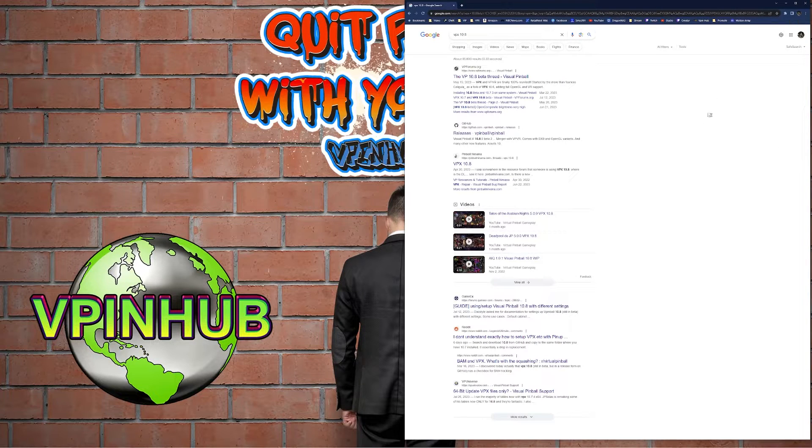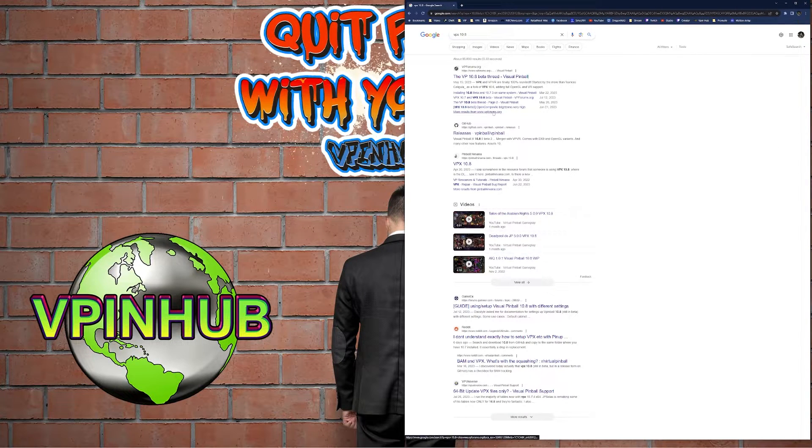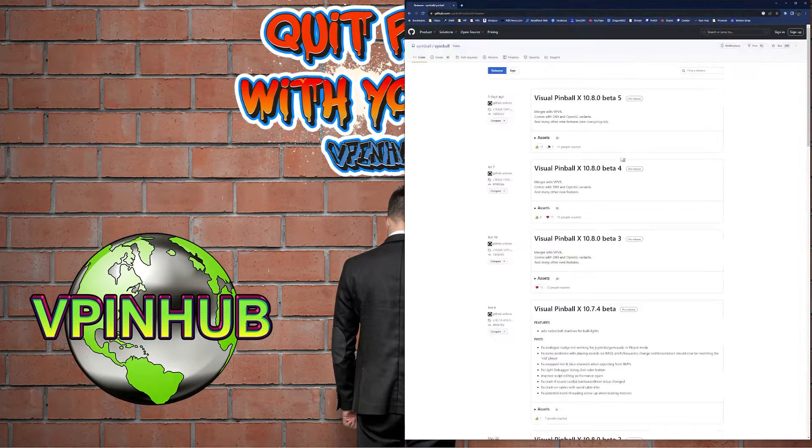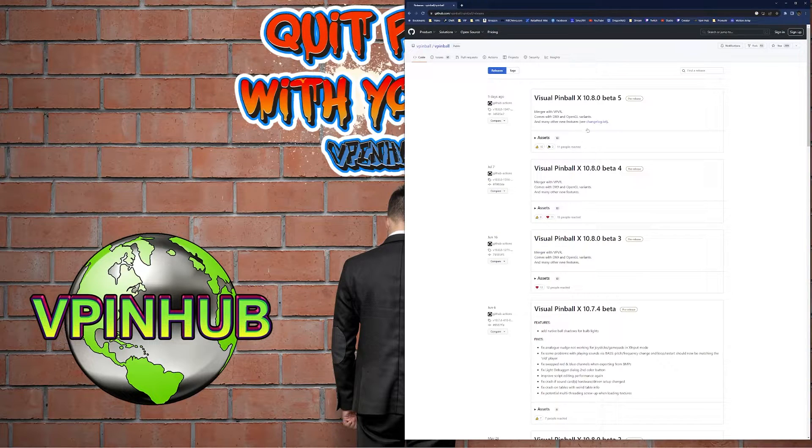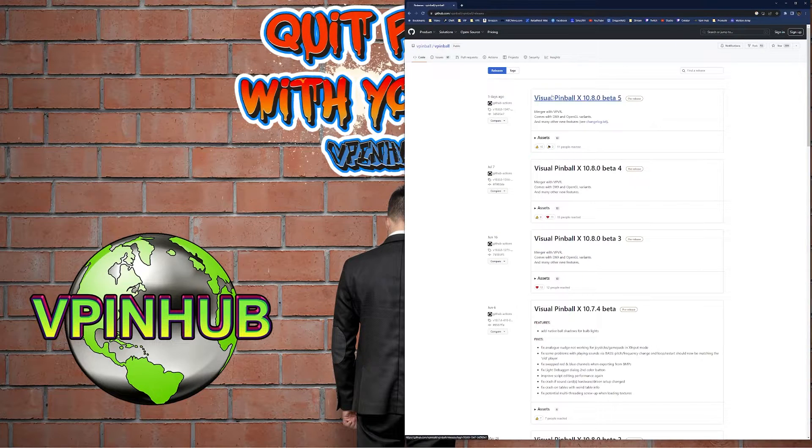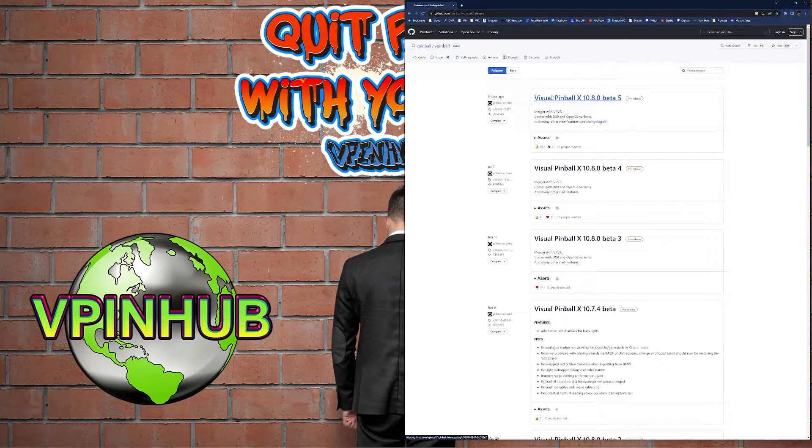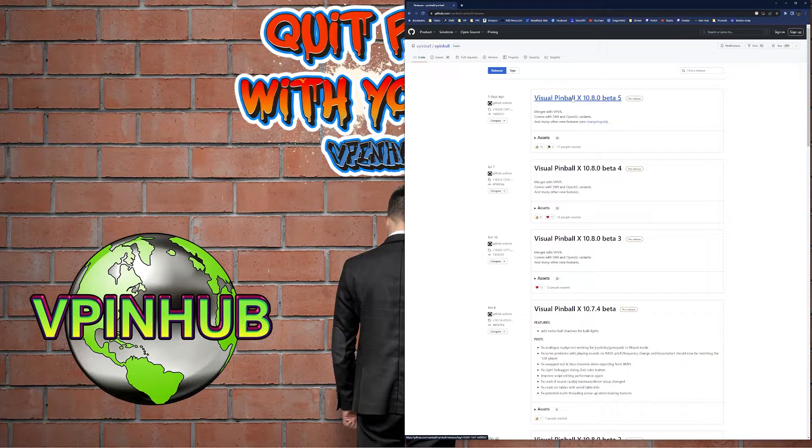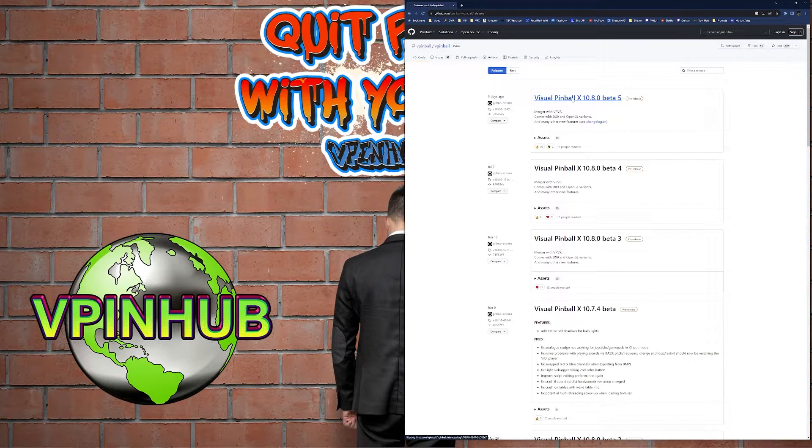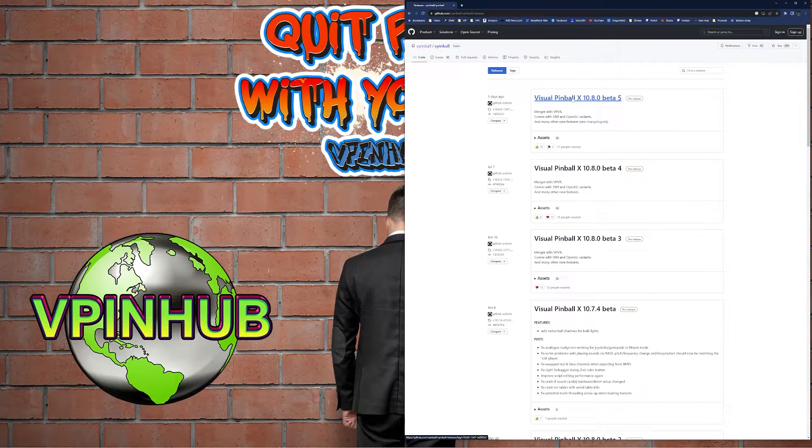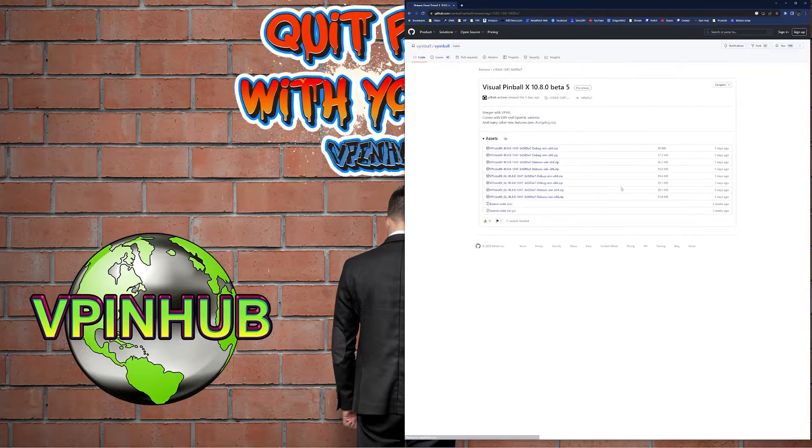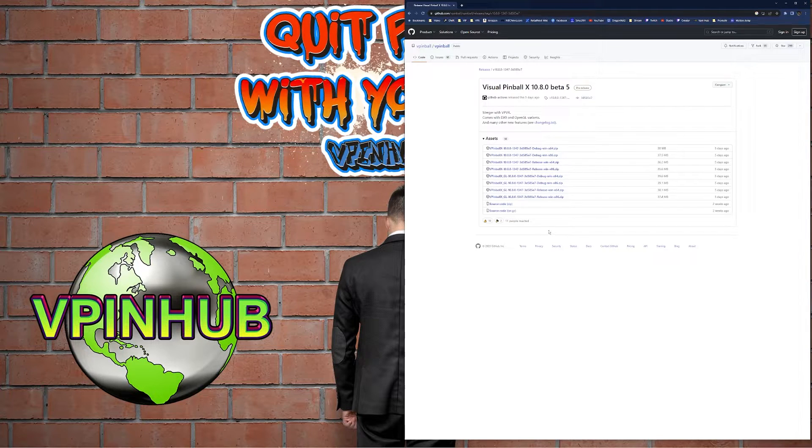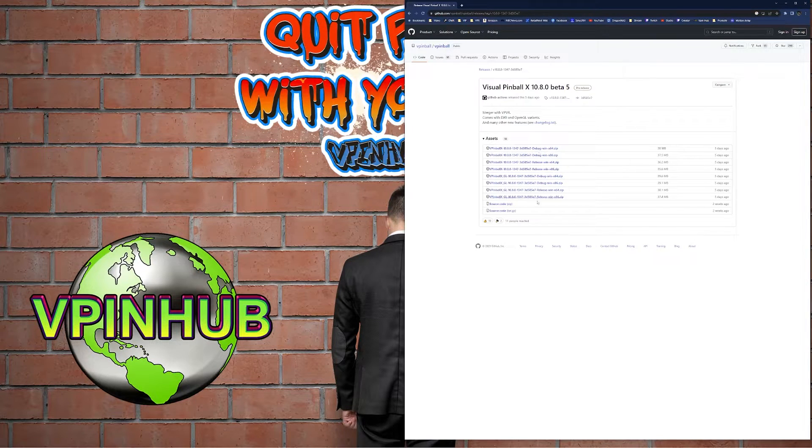This is the actual release page for the visual pinball product. You can see here Visual Pinball X 10.8 beta 5. You click in there and you'll see many different options here.